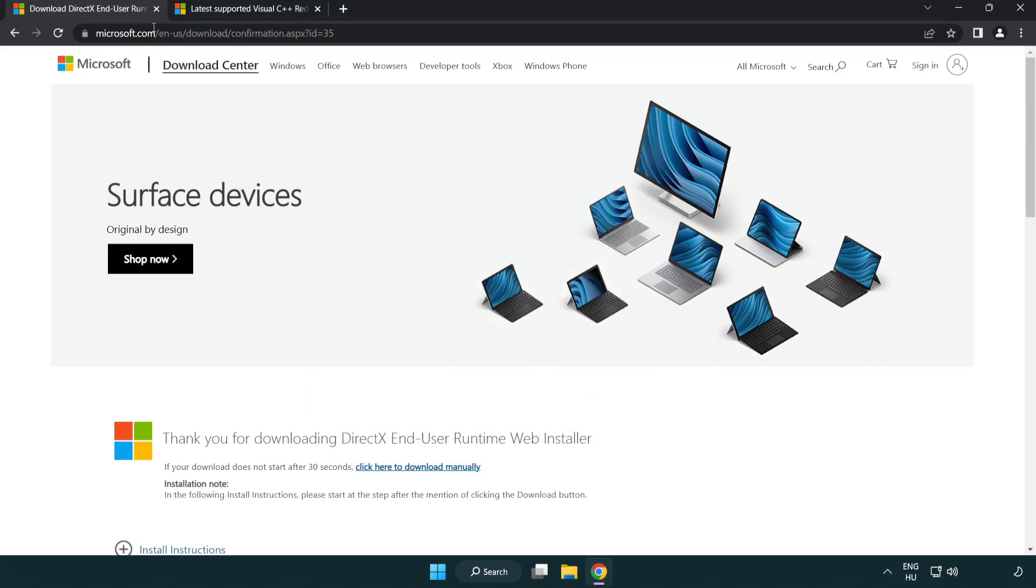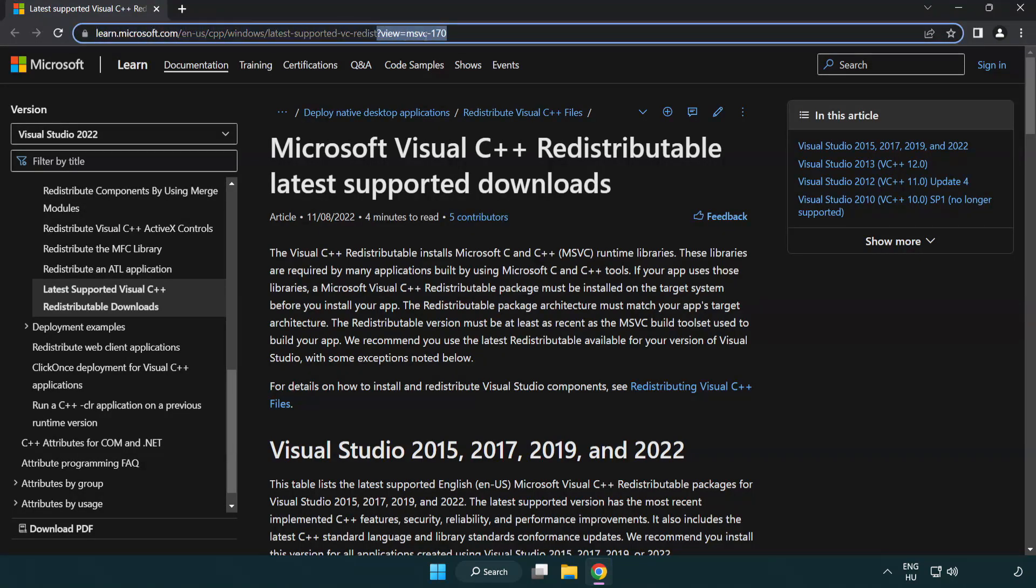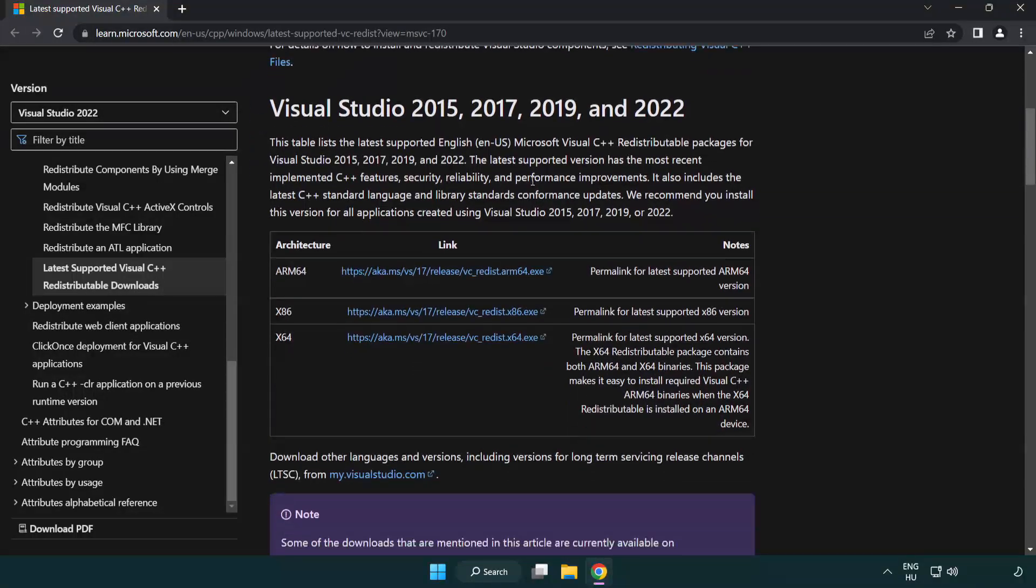Close DirectX website. Go to the website link in the description. Download three files.